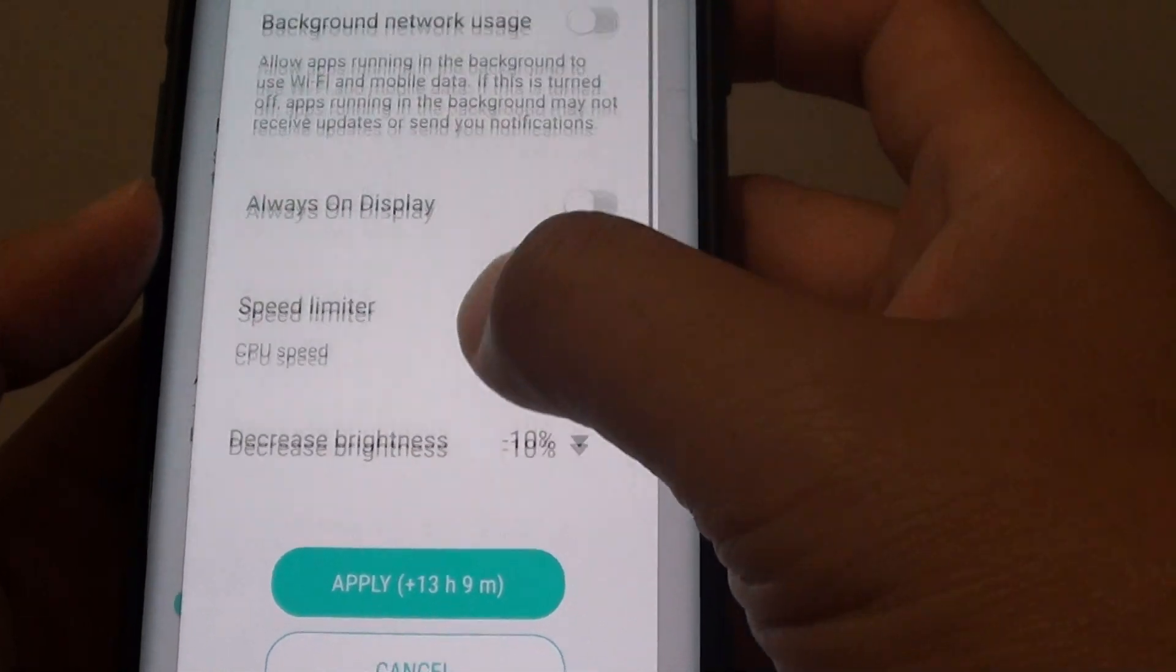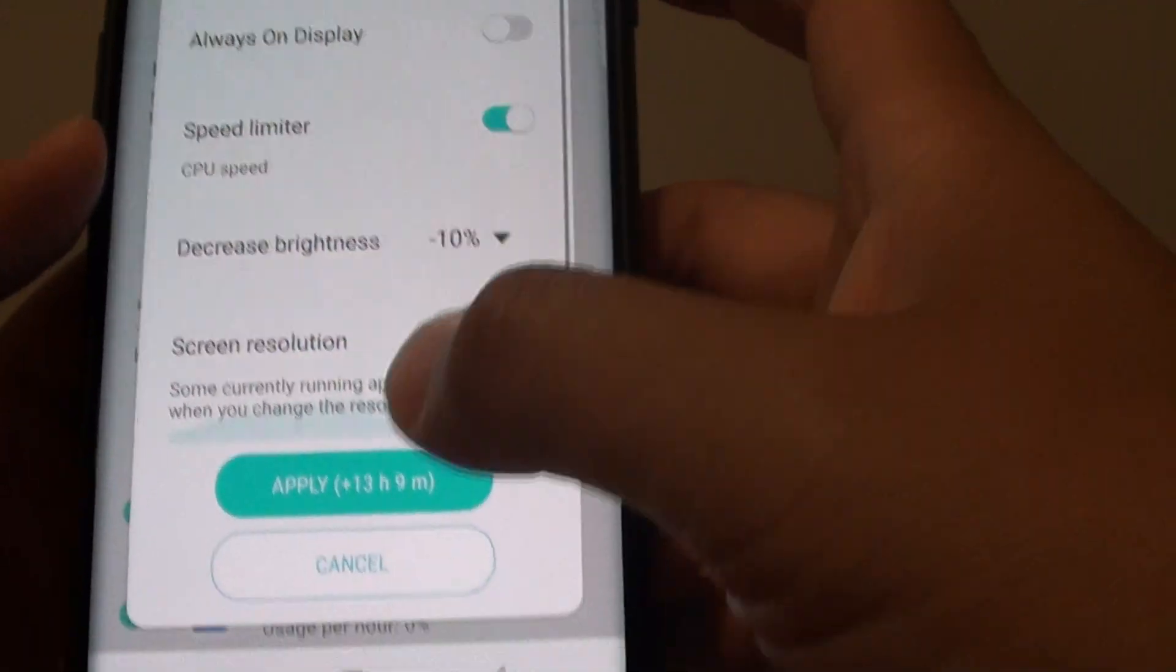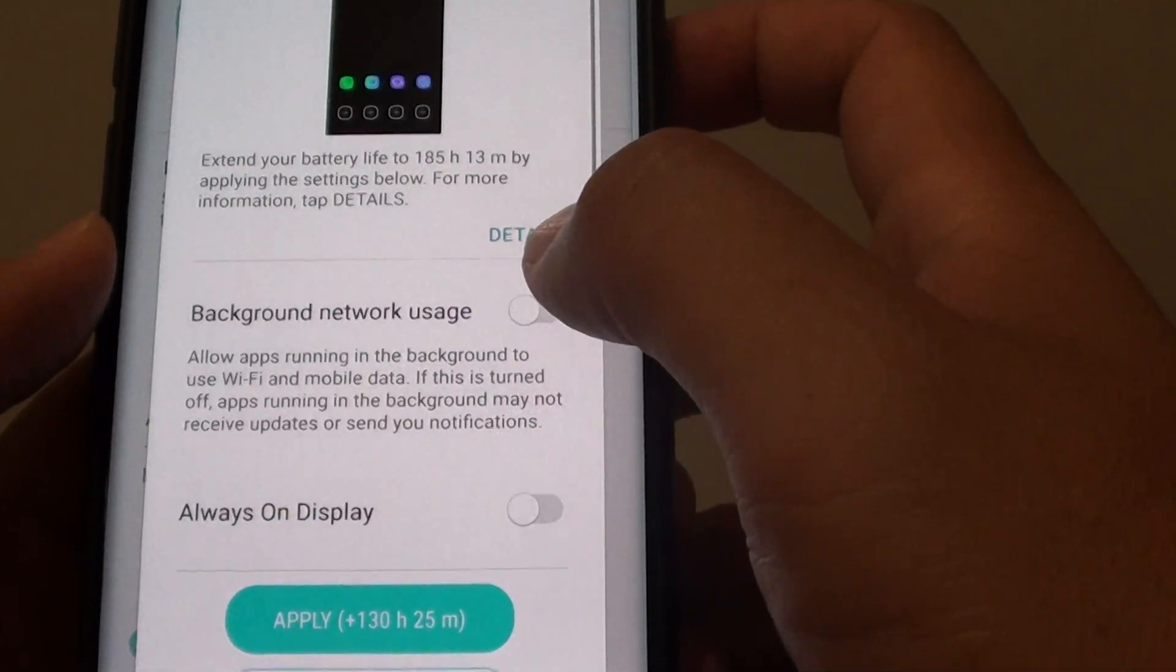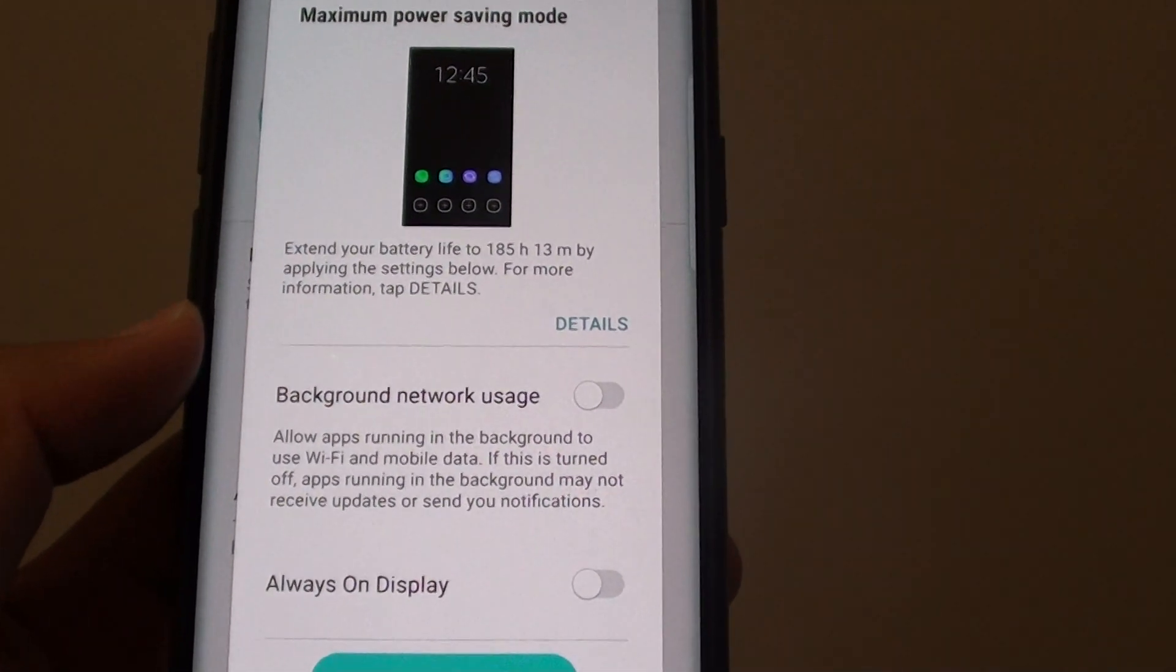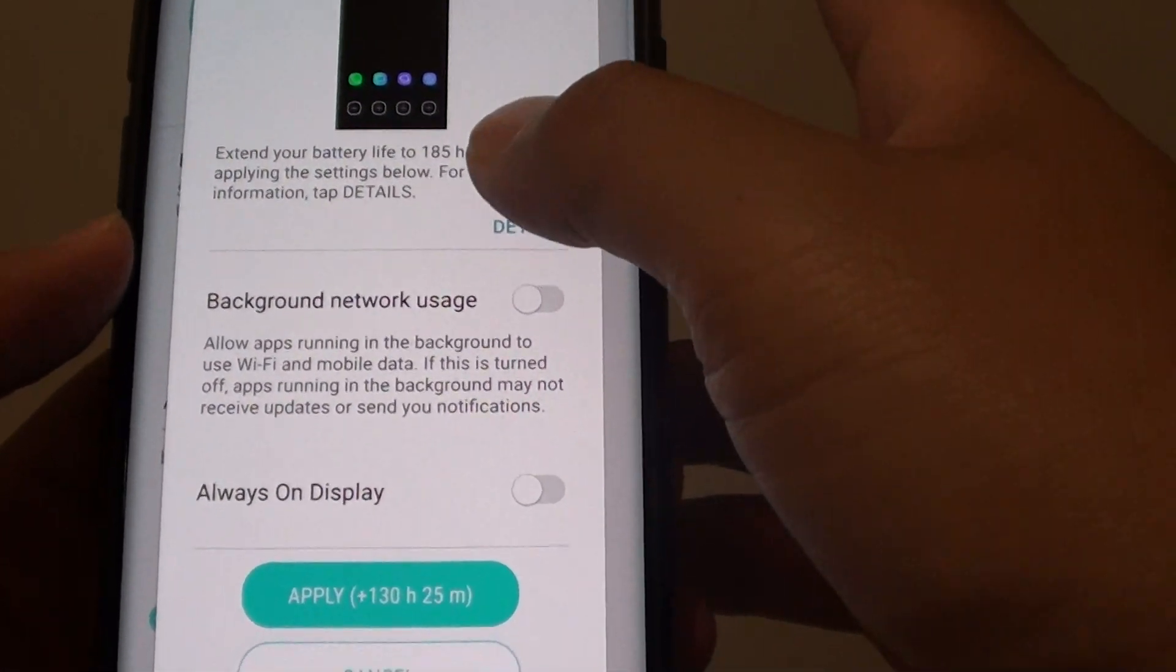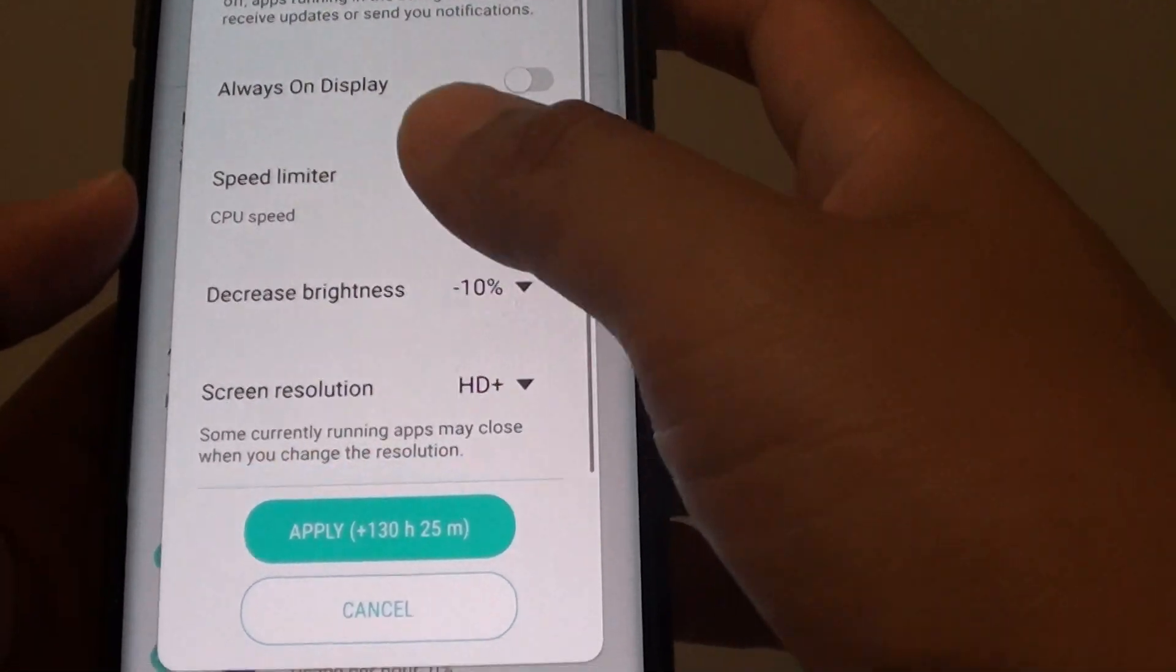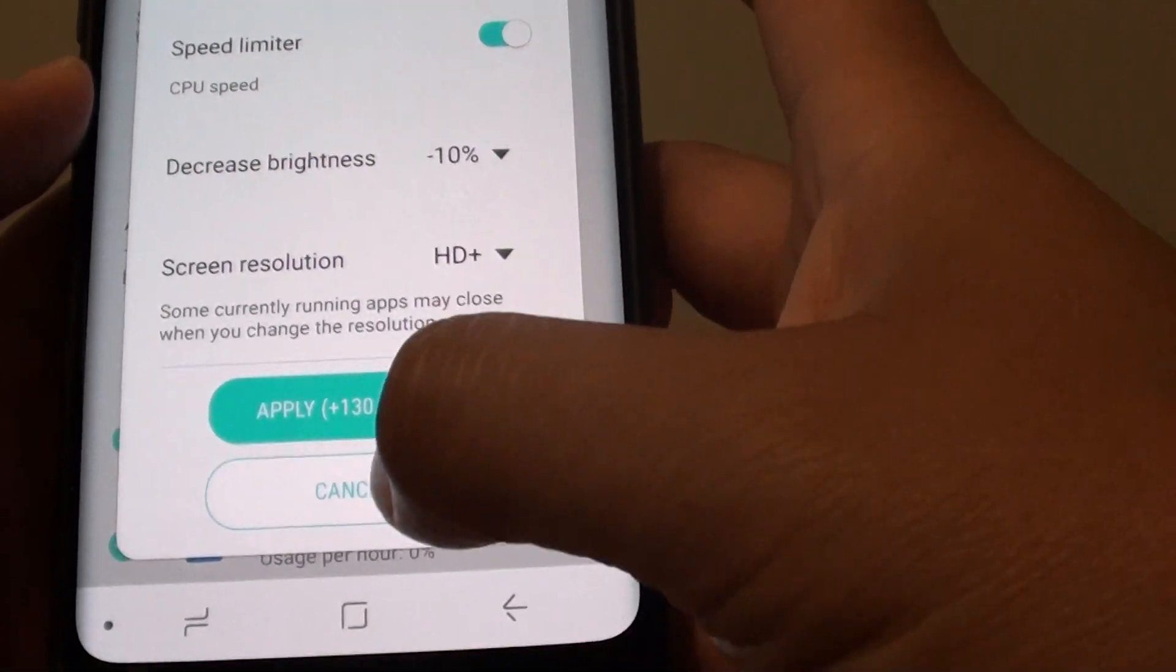These are some of the things applied once you use the medium power saving mode. If you go to the extreme which is max, most of the functions on your phone will be turned off. You have basic access such as making phone calls and from this mode you can have an extra 130 hours.